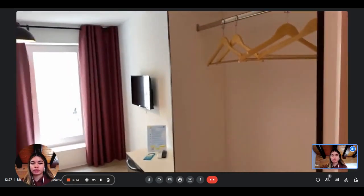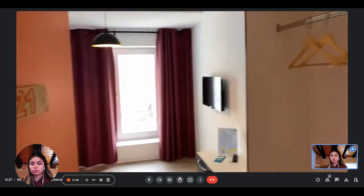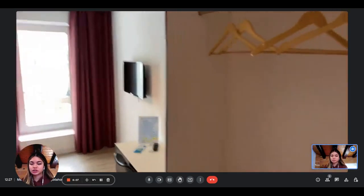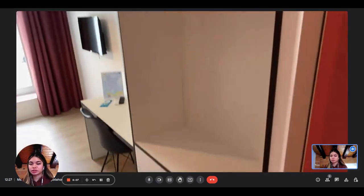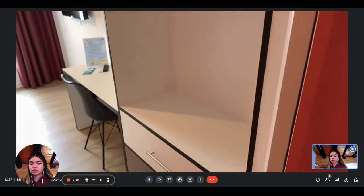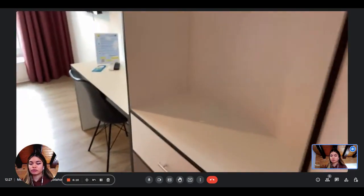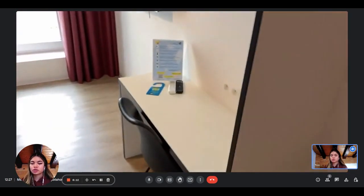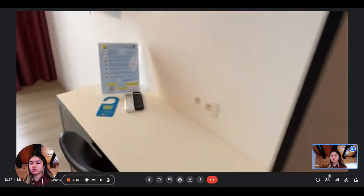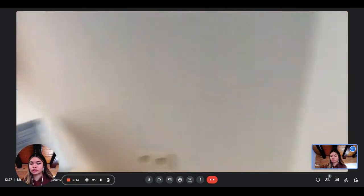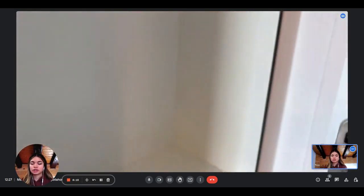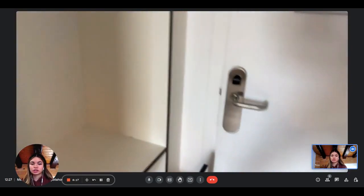So when we enter, we have the wardrobe. You can see it's very spacious, very luminous as well. You have storage under the wardrobe, some hangers, and the desk here. It's very spacious.